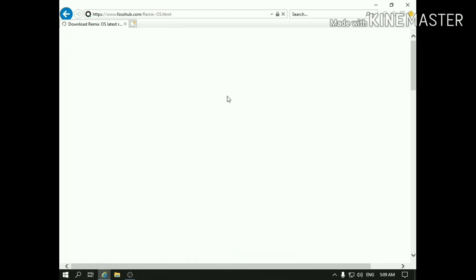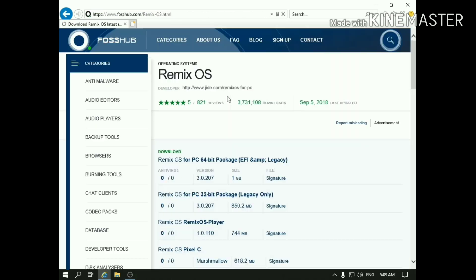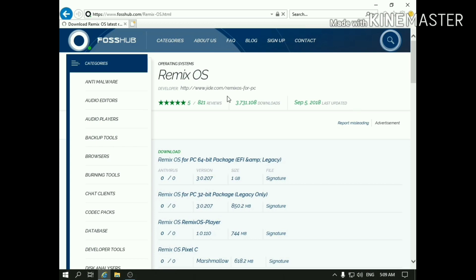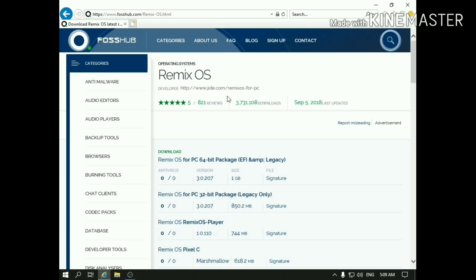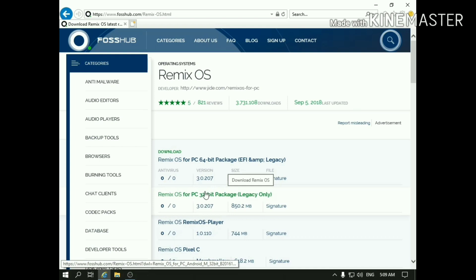Now make sure you download Remix OS for PC 32-bit package. I'm suggesting 32-bit because it will even run on low-end PCs.